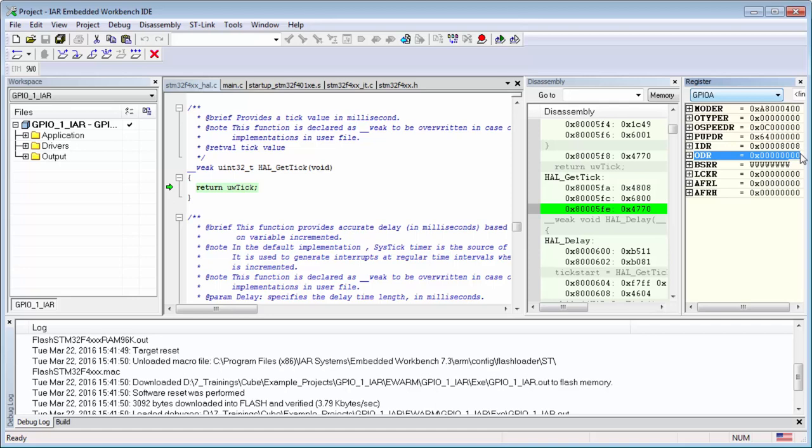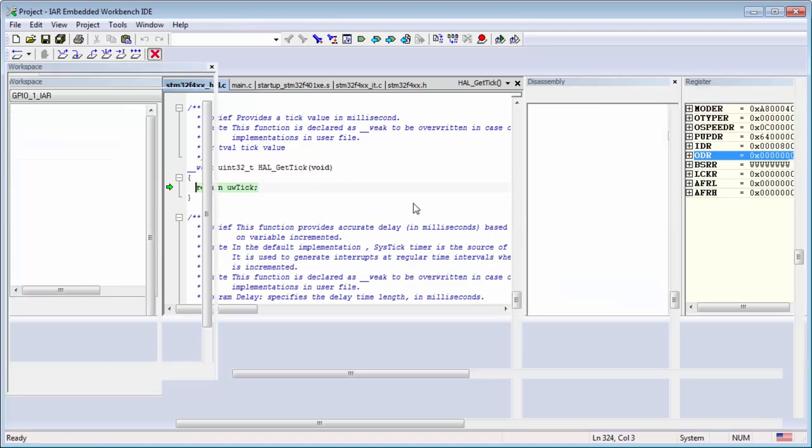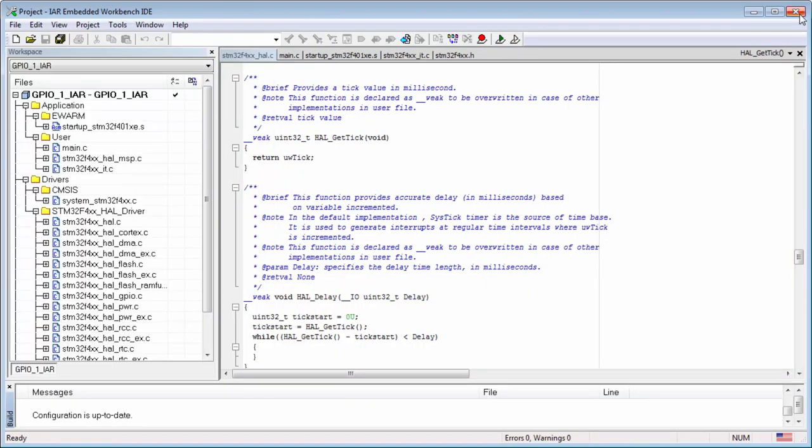Then I recommend here to play only with the output data register, with changing the output state in case that the GPIOs are unconfigured, it's safe. Safest option how to play. Then please not change, definitely not the mode, or the pull-up pull-down can be dangerous. You can also destroy the board.